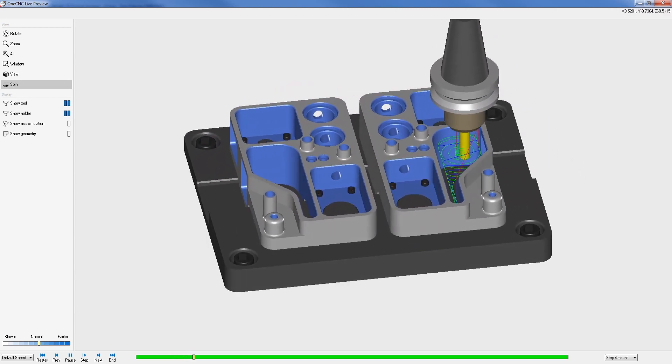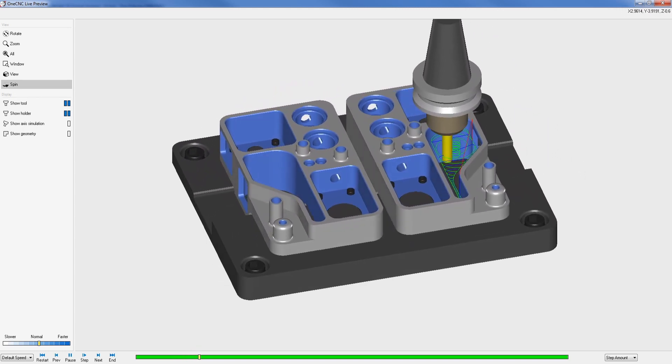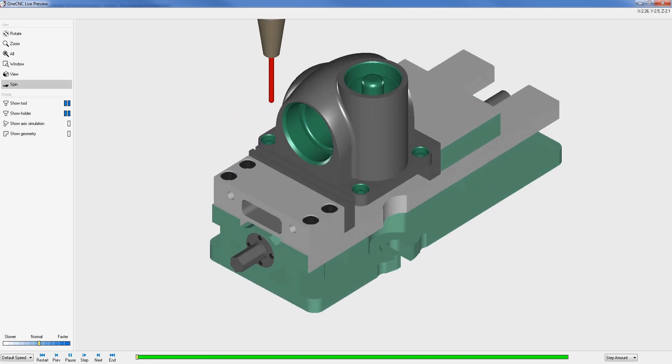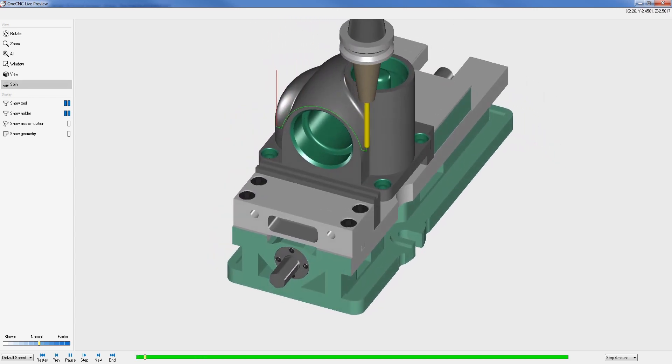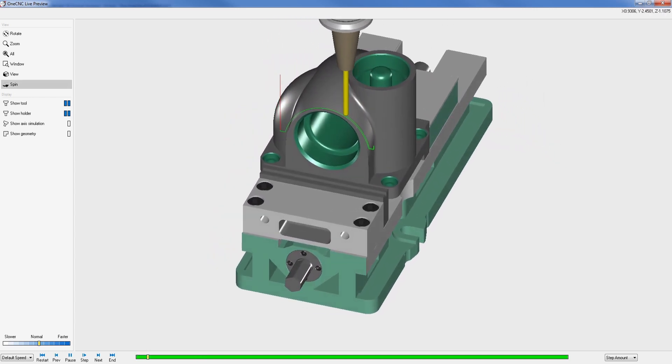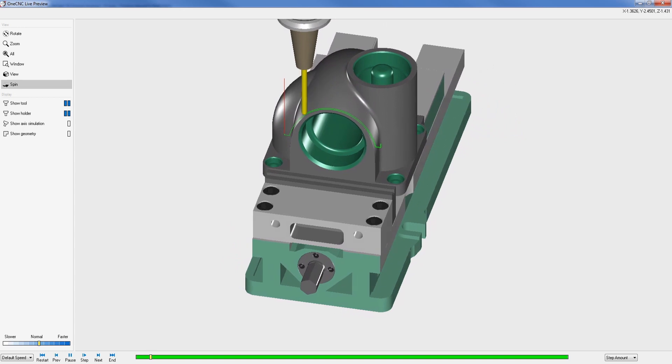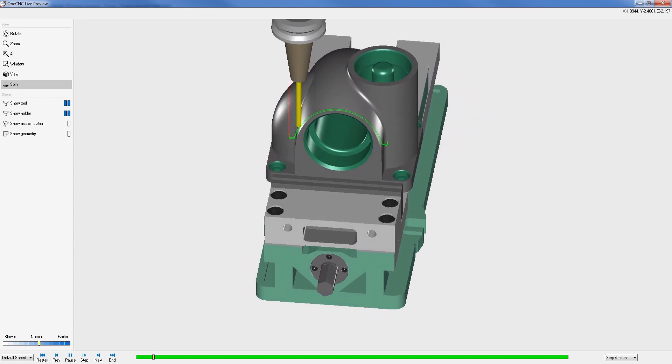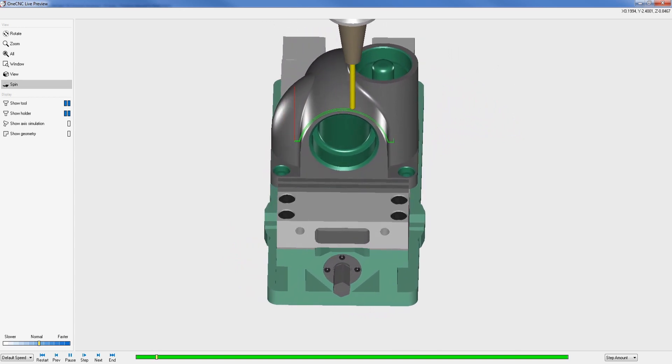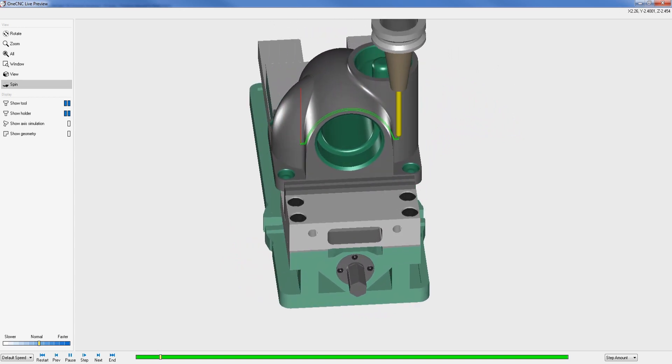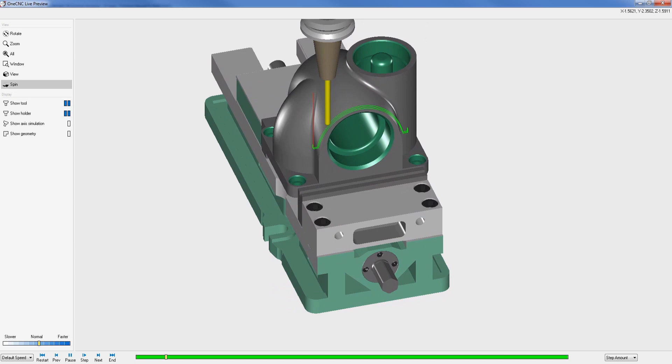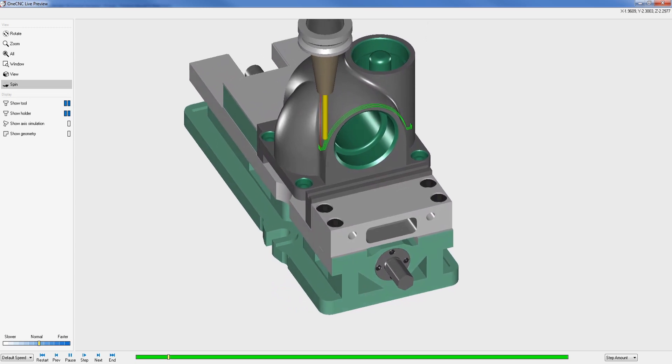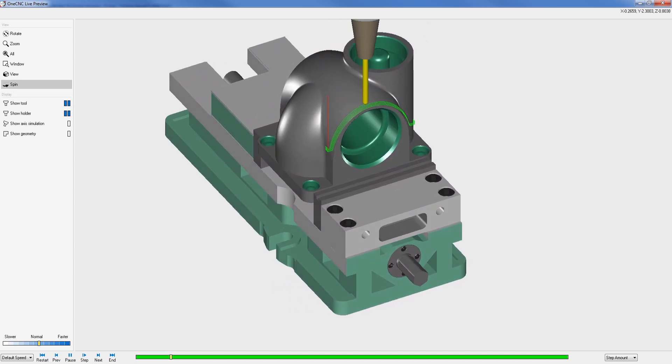OneCNC three-axis machining provides the ability to apply three-axis toolpath to both solids and surfaces. Geometry can be easily created within OneCNC or imported from third-party CAD systems.